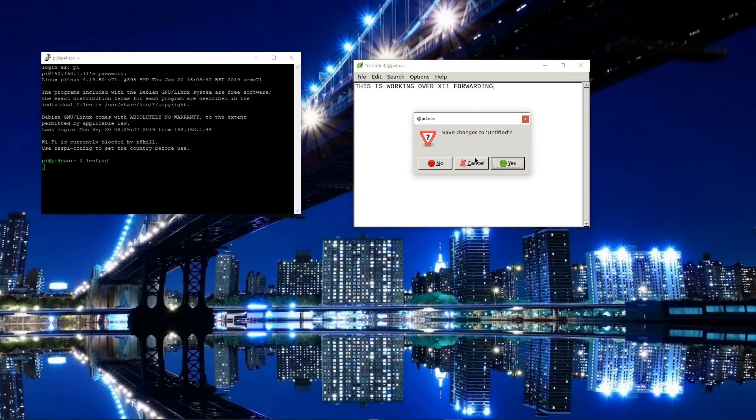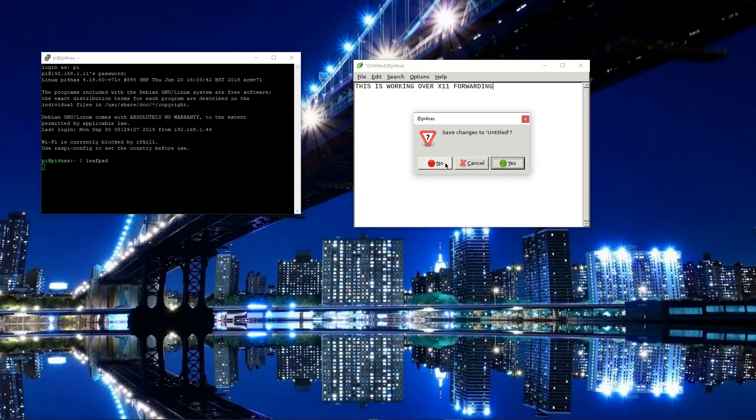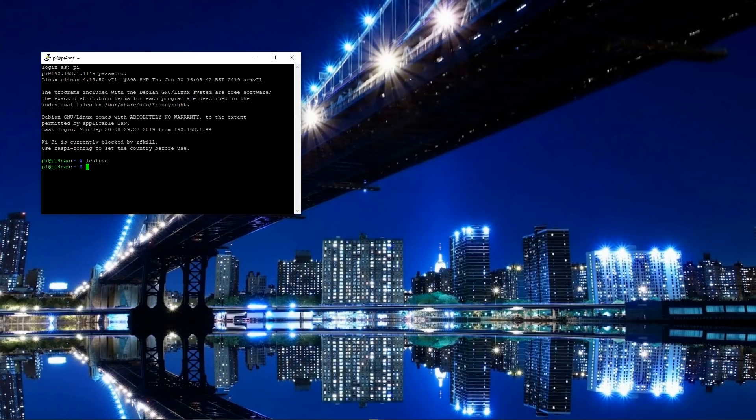So we can exit out of that. And so now the next thing that we want to do is to see how we can actually get a Windows subsystem for Linux to display programs like that.